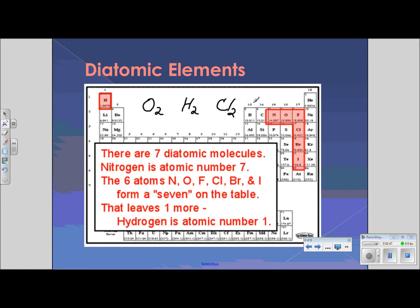They could be combined with another element, but these are the seven elements: nitrogen, oxygen, fluorine, iodine, and hydrogen. They are always found in pairs. So never write just O — always write O2. Never write H — always write H2. And never write Cl by itself, but Cl2. However, they can be found with another atom.